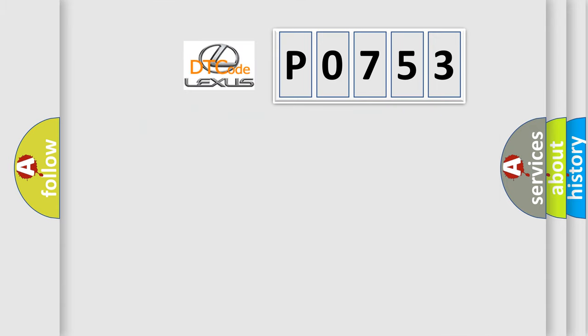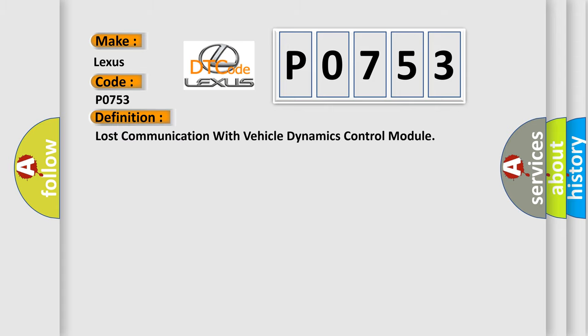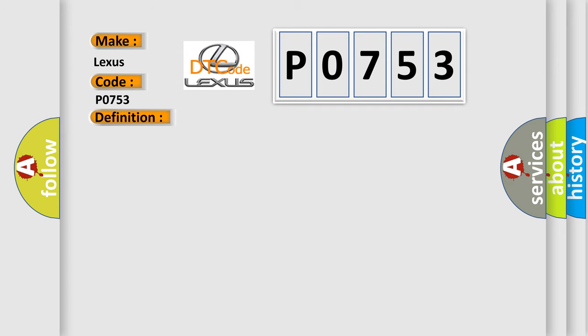So, what does the Diagnostic Trouble Code interpret specifically for Lexus car manufacturers? The basic definition is Lost communication with vehicle dynamics control module. And now this is a short description of this DTC code.